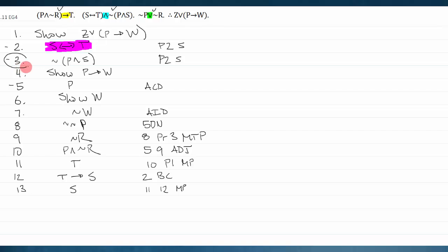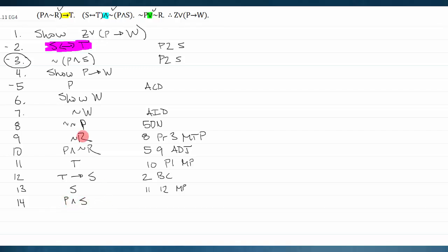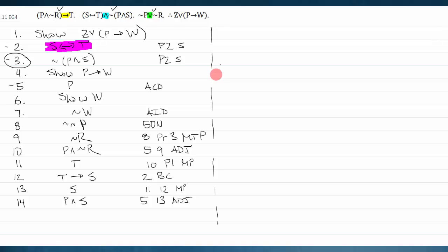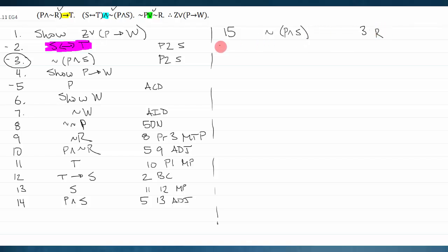After all that, I have s. There's one line I haven't used: the negation of a conjunction, 'not (p and s).' I can't do anything directly with it, but I'm trying to find a contradiction. A nice contradiction would be p and s. I have p on line five and s on line thirteen, so I adjoin those to get p and s.